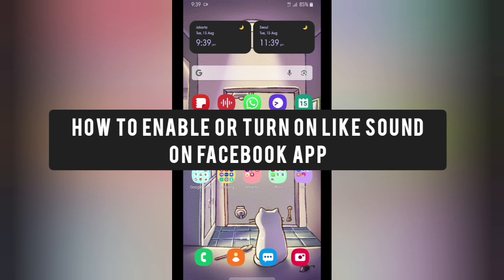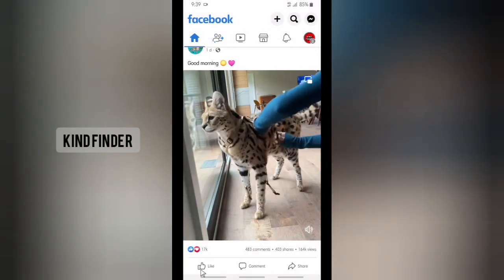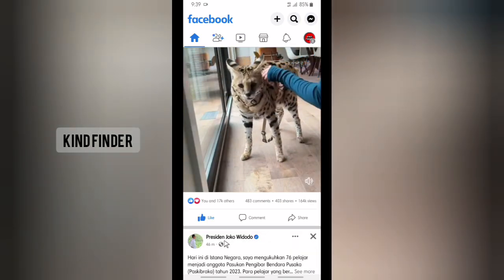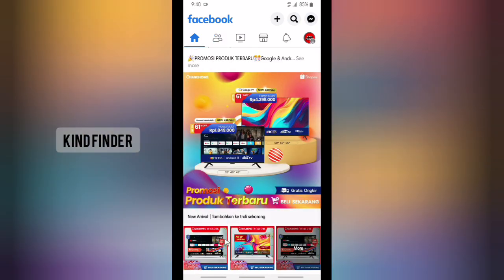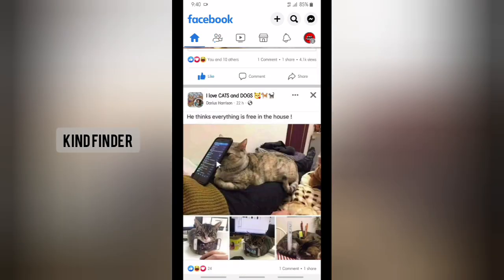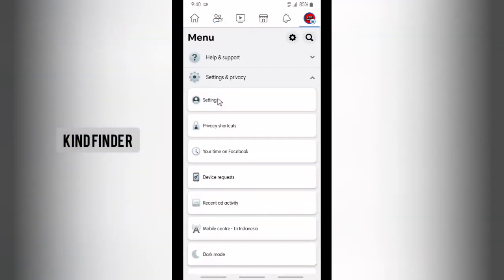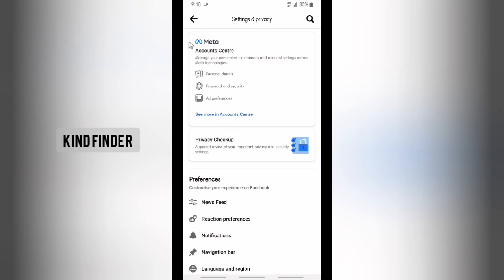If you accidentally disabled or turned off the like sound on your Facebook app, every time you like a post there is no sound. If you want to hear the satisfying bubble sound on Facebook when you like a post and want to enable that, you might try going to settings.